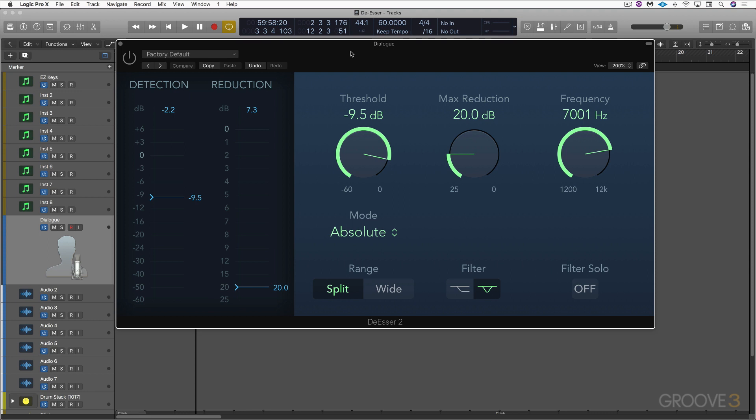a fantastic new tool with some great improvements for de-essing and removing sibilants from vocal and dialogue tracks.